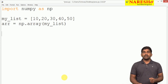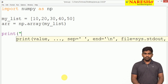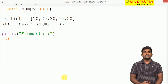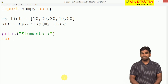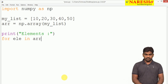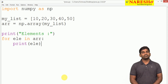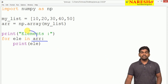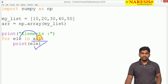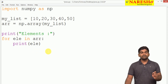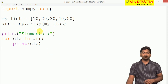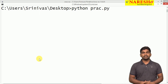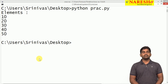We can display the array directly, but now I want to display it using loops. We print the elements using a for loop, iterating directly over the array without using the range function or index values. It will collect element by element from the array and print each one. When we execute the program — the source file practice.py — it shows all the elements: 10, 20, 30, 40, 50.